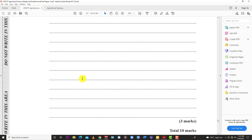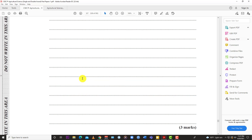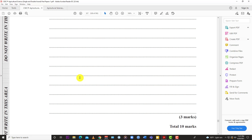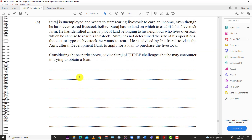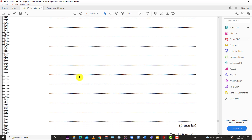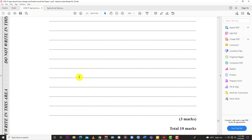That's it for question number two for the May/June 2019 CSEC Single Award Agricultural Science Paper 2. Like the video, subscribe to the channel, and stay tuned for when LearnSKN drops the rest of the questions from May/June 2019. Thanks for watching.